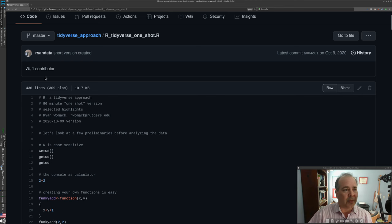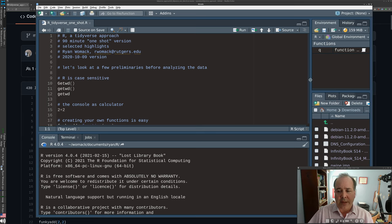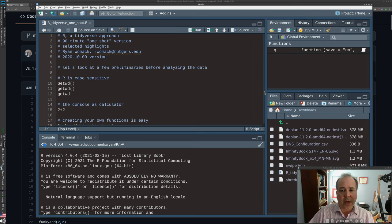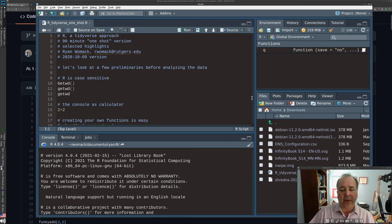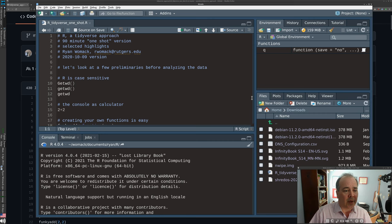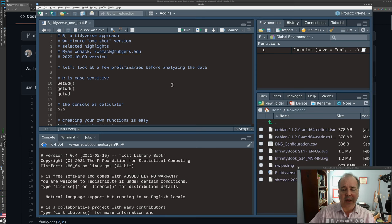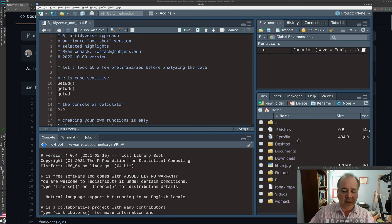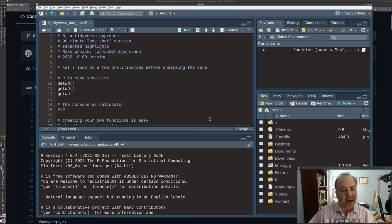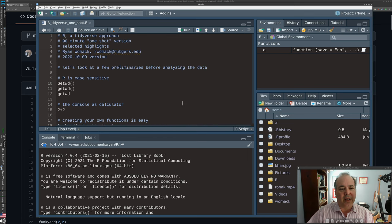I'm using RStudio, as I do in pretty much all of my videos. You're not required to do that — you can use base R or any other R environment that you'd like, but we're in RStudio. I have just opened up the R tidyverse one-shot.r file in RStudio. Open it from wherever you have saved it on your system. I'm going to move very quickly through this as a fast intro to R.